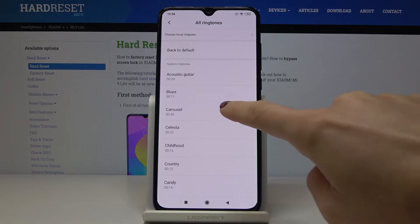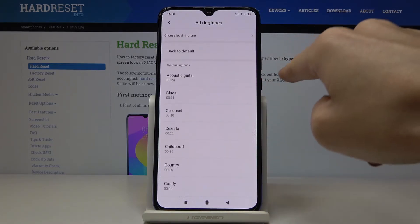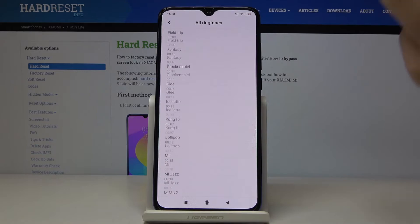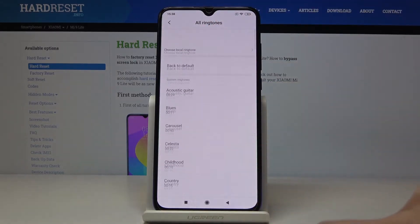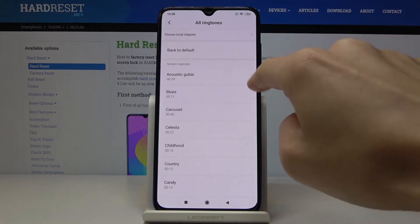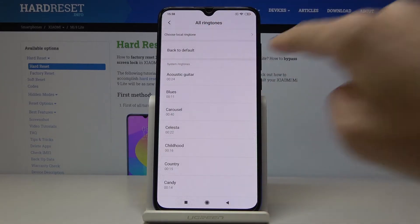So let me start with acoustic guitar and then I will show you all of the options, all of the ringtones. So let me start with this one.